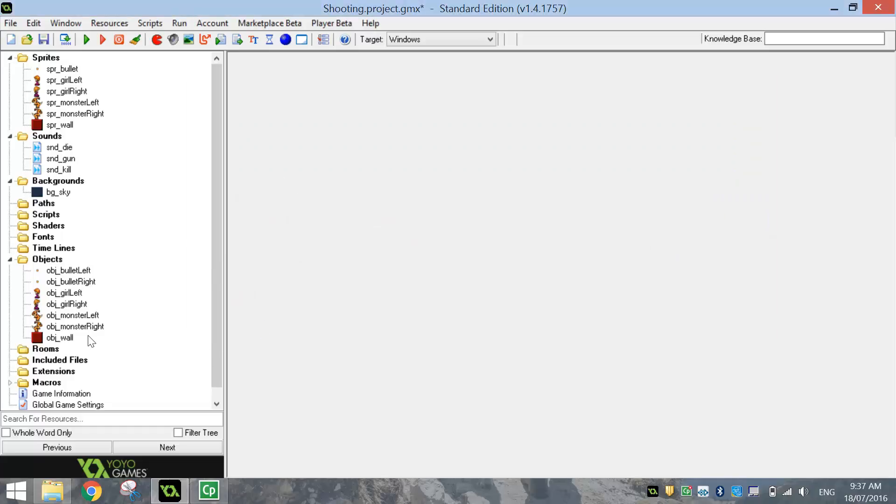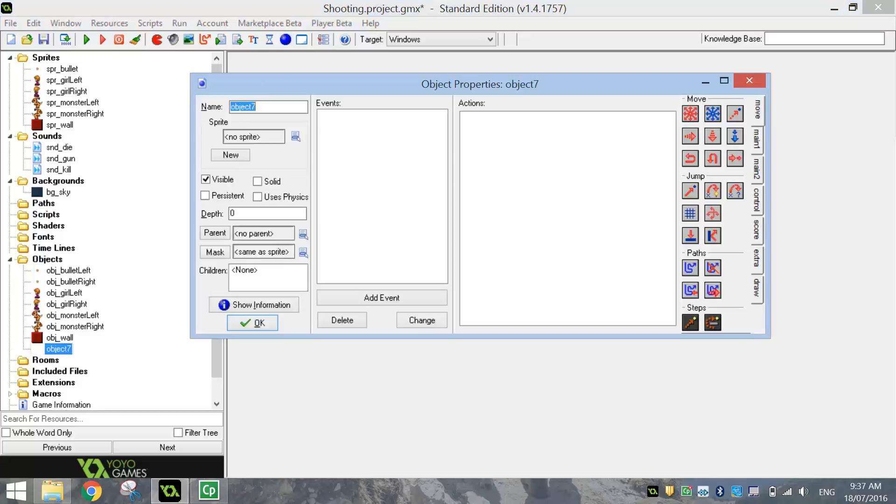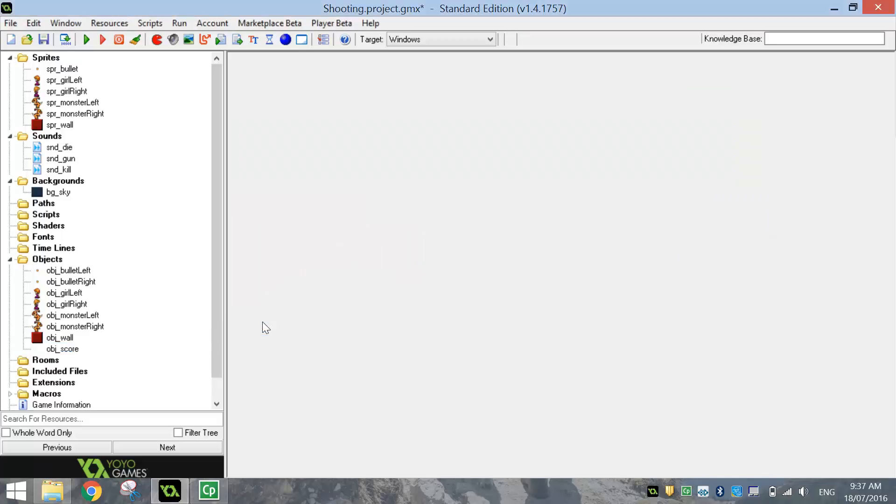Now, we do want to put a little score panel in here as well. So in your objects, let's make a blank object. So it's going to be OBJ underscore score with no sprite attached to it. We're just going to draw it ourself later on. So click OK. That's all our objects brought in now.